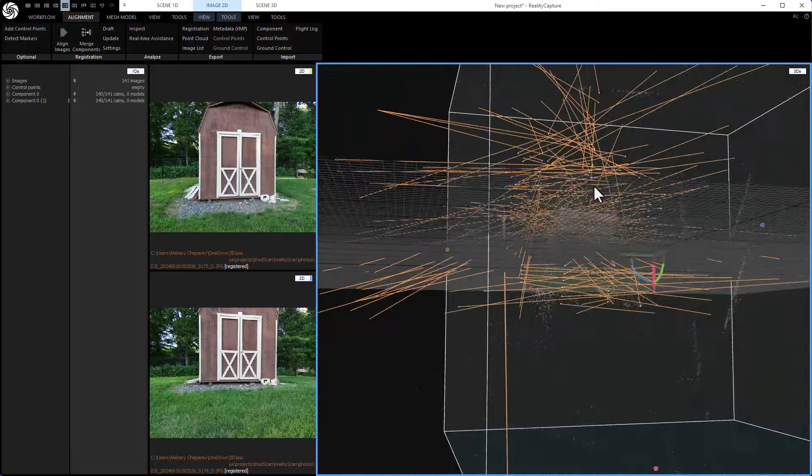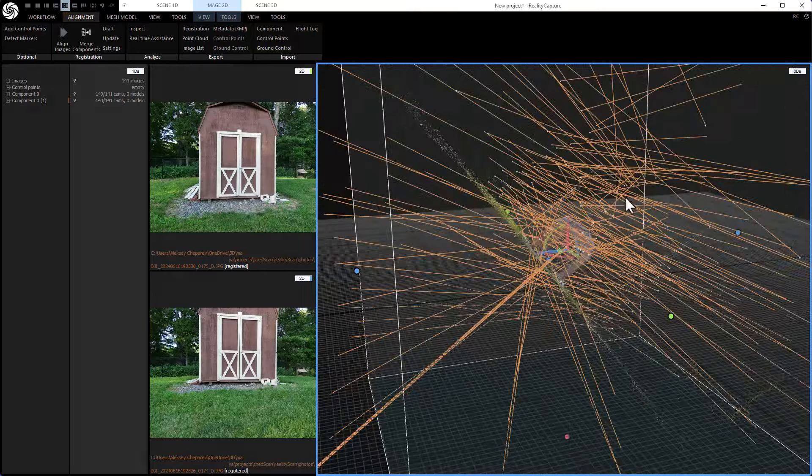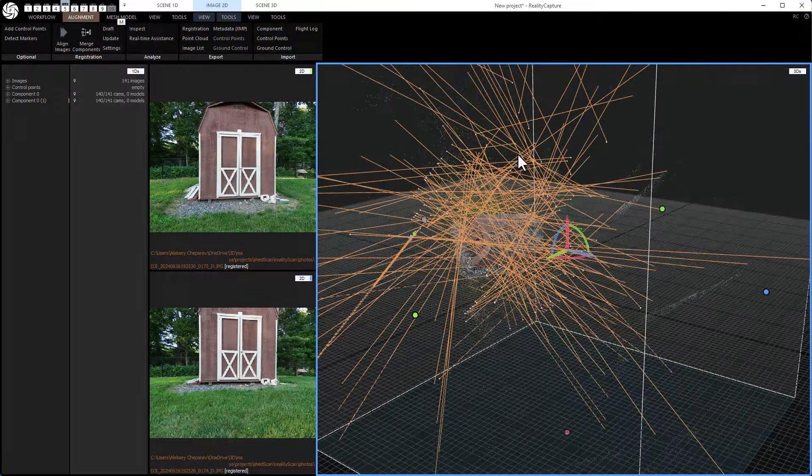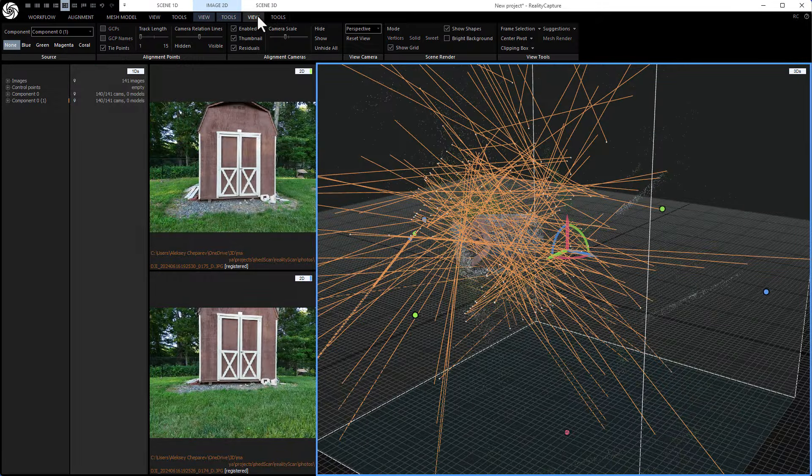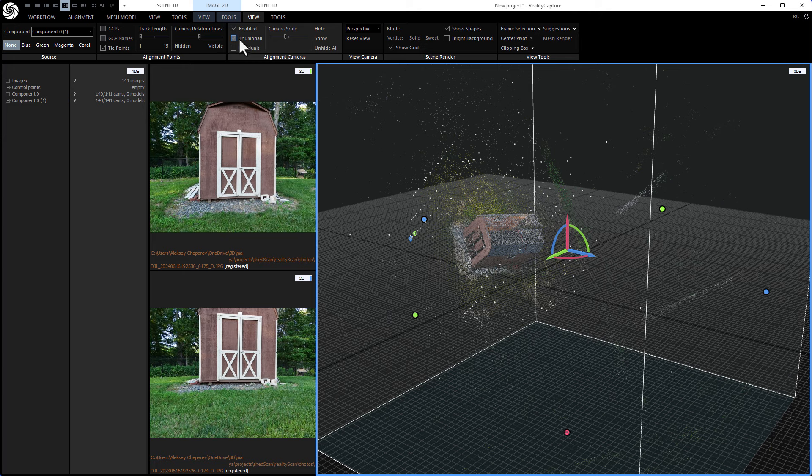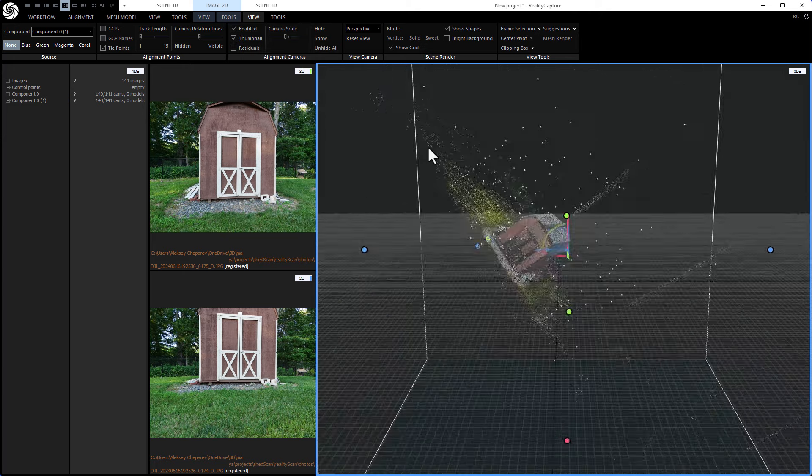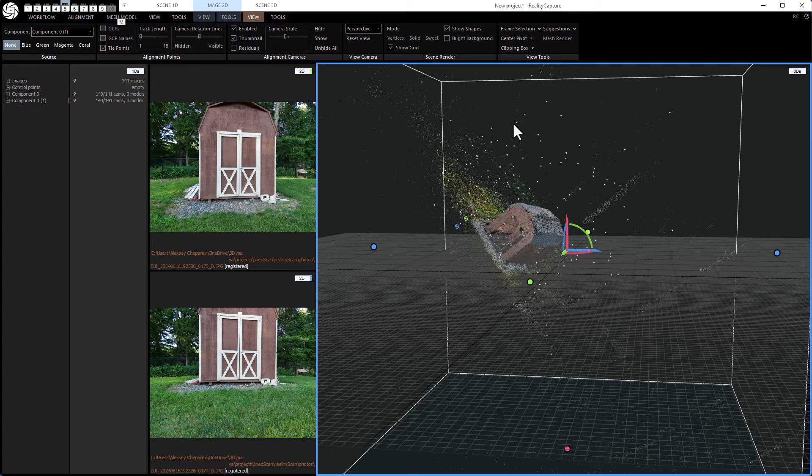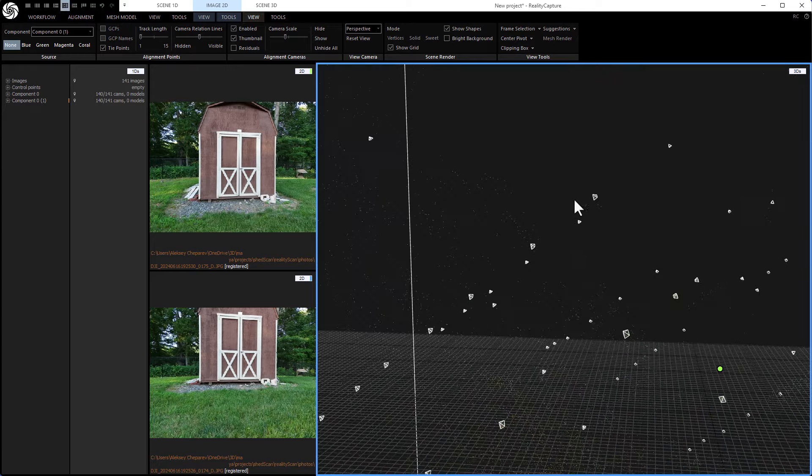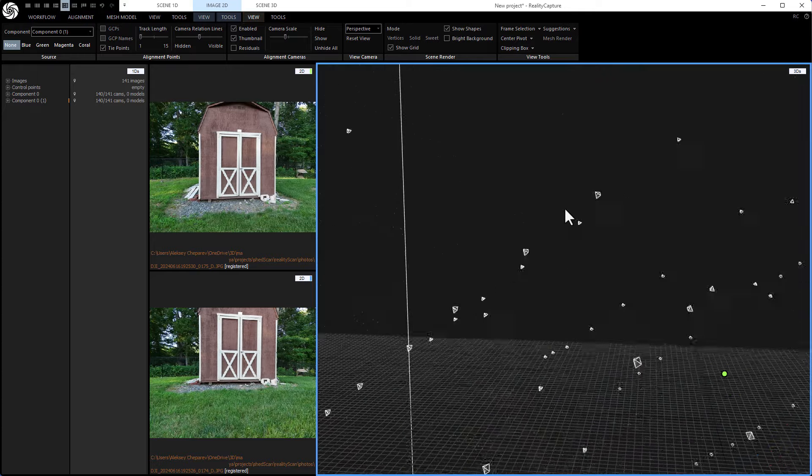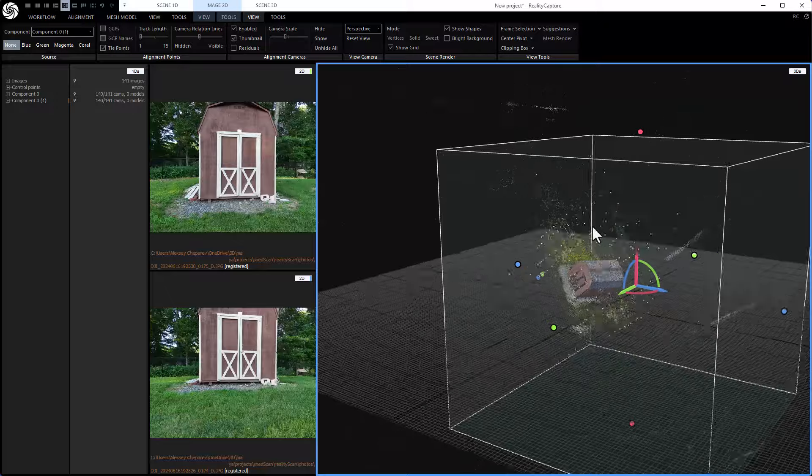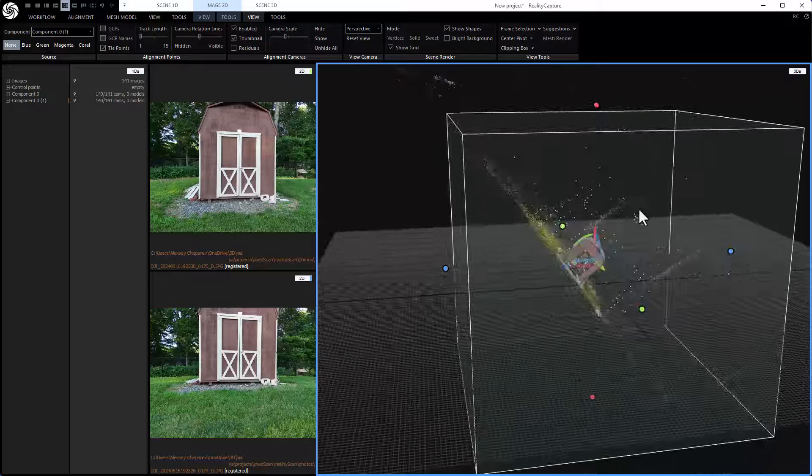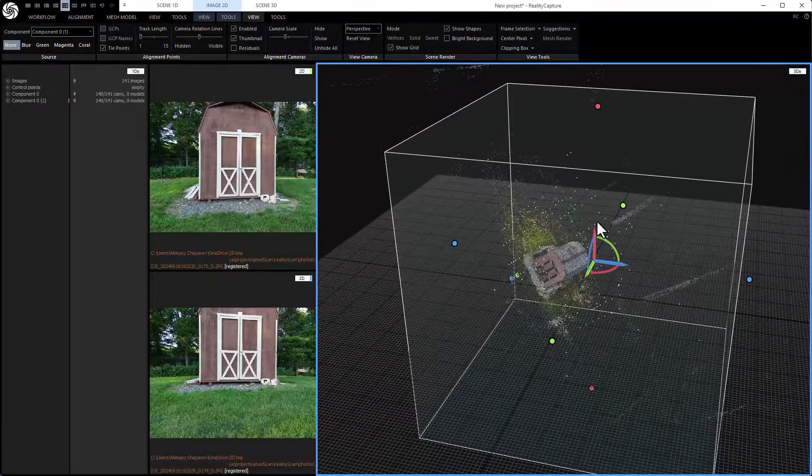And you can see it's kind of hard to see what's going on because we have all of these lines here. Now, if you go to view, the last view, you can turn off residuals. Residuals are just like the direction the camera is pointing. And all of these white dots, those are actually our drone locations where we took the photos. And we need to align this because right now you can see it's a little crazy looking.